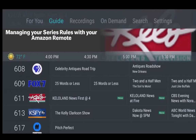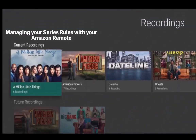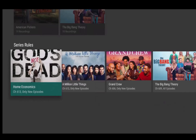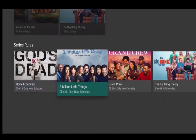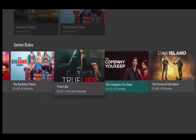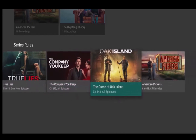Your streaming TV service gives you the ability to manage your series programs with the Series Rules feature. For programs or your favorite sports teams that will have many episodes or games that air, you can manage the number of episodes or games that you want your streaming TV service to record.